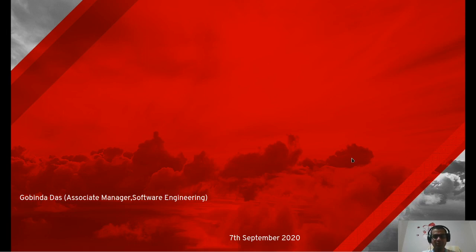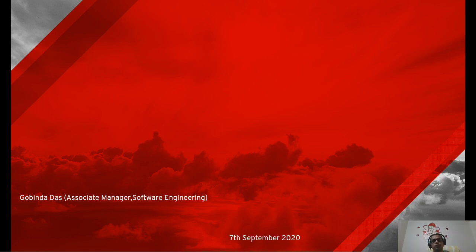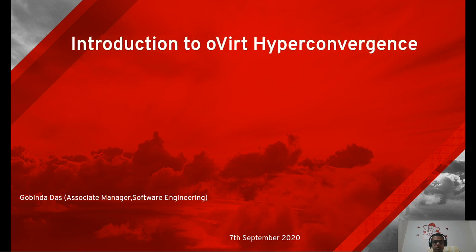Hello everyone, hope you guys are doing well. I am the associate manager on software engineering at Red Hat. I have been working for the last three years at Red Hat with the HyperConverged product. Today I am going to discuss a little bit about HyperConvergence and how we are using the HyperConverged solution — this is my topic: Introduction to HyperConvergence.